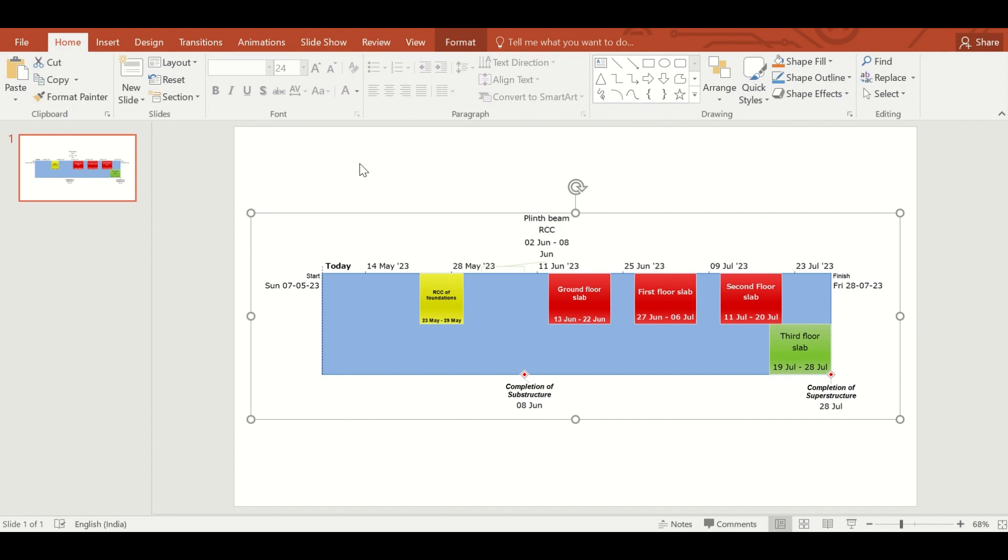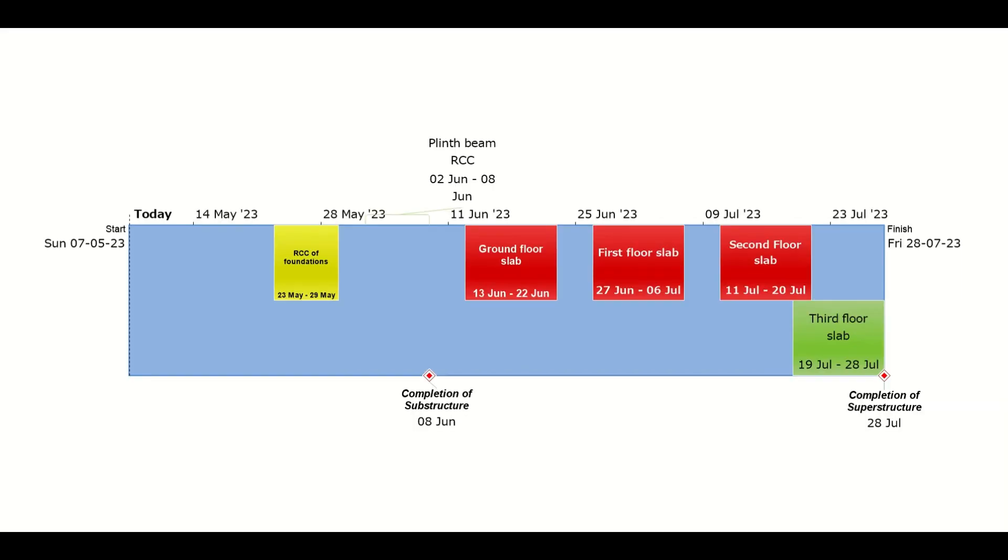You can now show this to your audience, which are senior level executives who want to just focus on the key points of the schedule instead of going through the schedule line by line, which may be a very big one. So you see this is a very presentable presentation now, focusing on the key points like RCC of foundation.